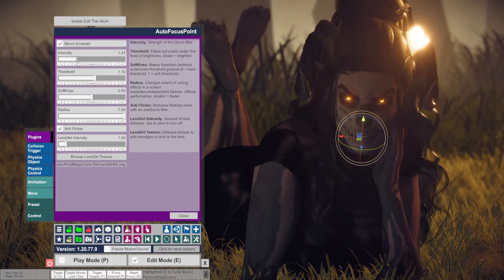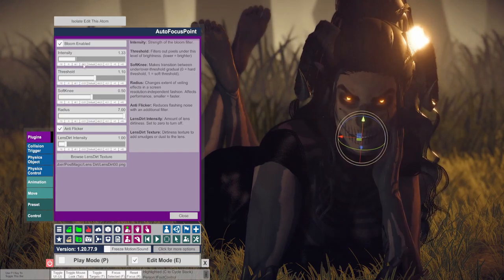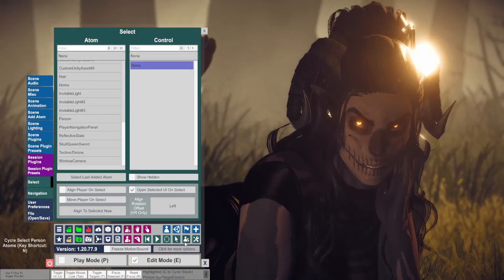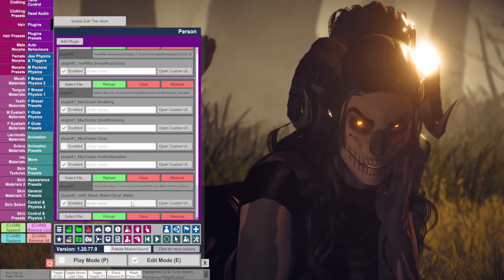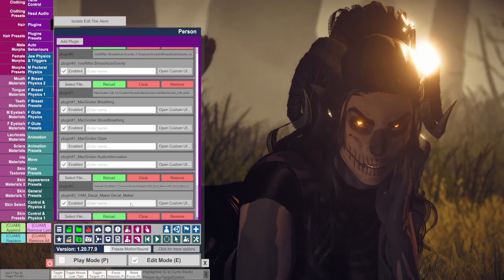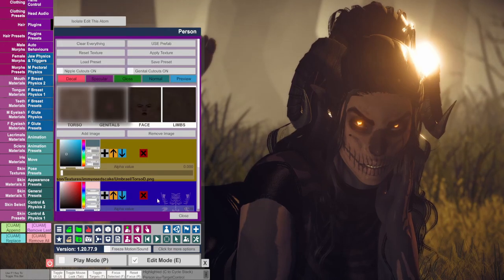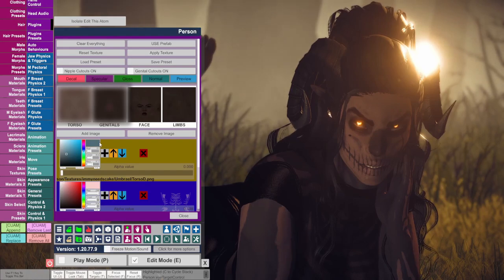Adjusting decals and decal presets. Go to character, go to plugins, go to decal maker, and open custom UI. Here's where you can adjust some of the textures used for Umbrail.